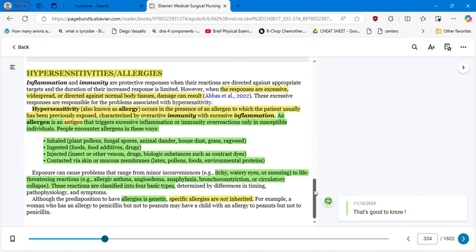People encounter allergens in these ways: inhaled — plants and pollens; ingested — foods; injected — insect or other venom, drugs, biologic substances; or contacted via skin or mucous membranes. These can trigger reactions ranging from itchy, watery eyes or sneezing to life-threatening reactions like allergic asthma and angioedema, concepts we are going to review in a few minutes.